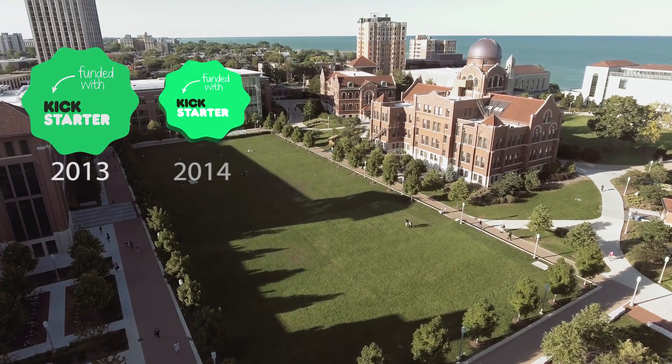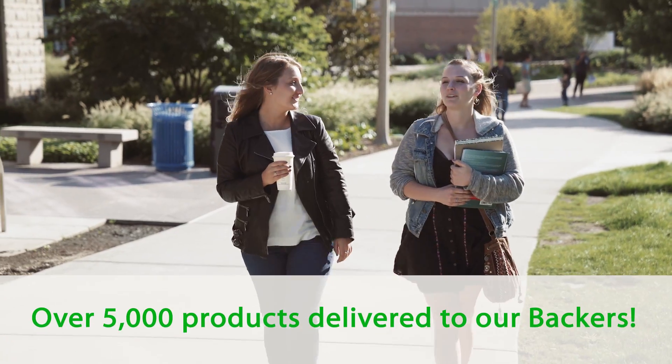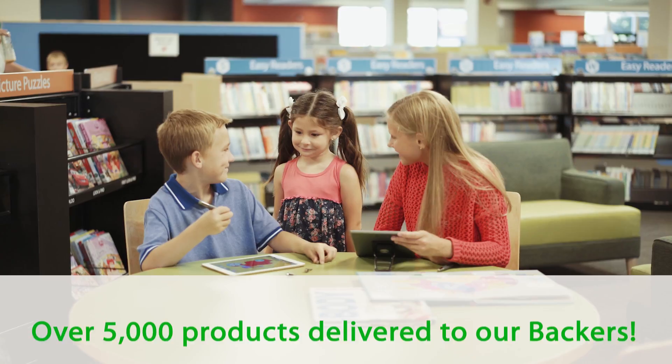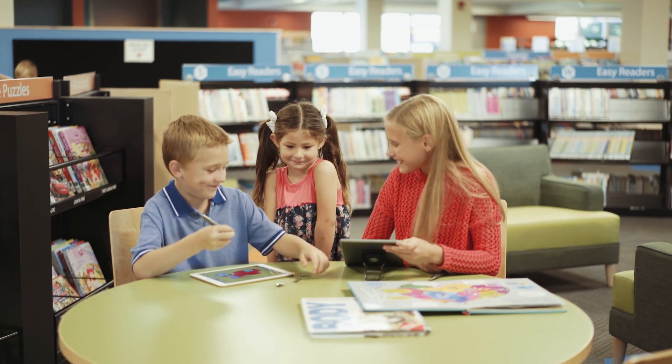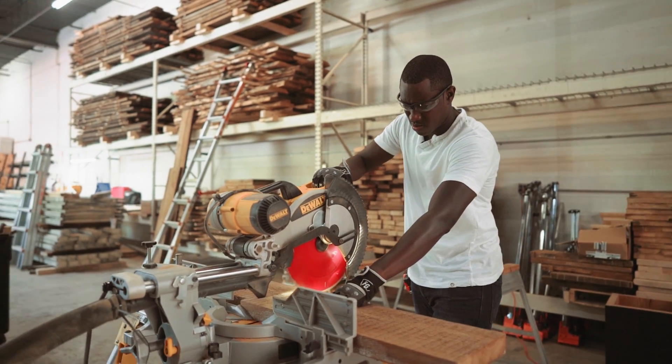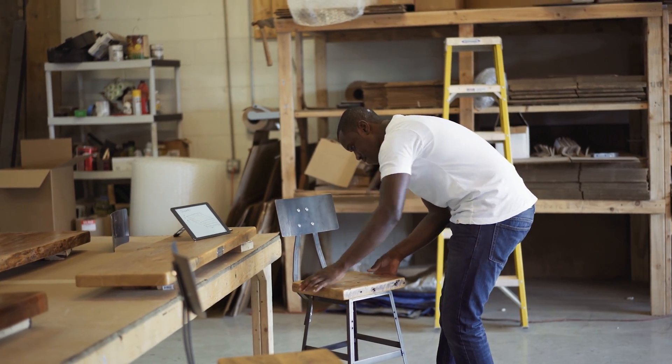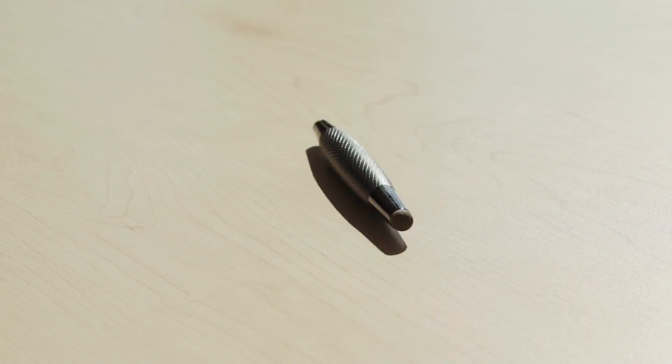This is our third Kickstarter project, and we love that our backers continue to drive our innovation. Thank you for allowing us to turn your ideas into products. Flip by LinkTech.